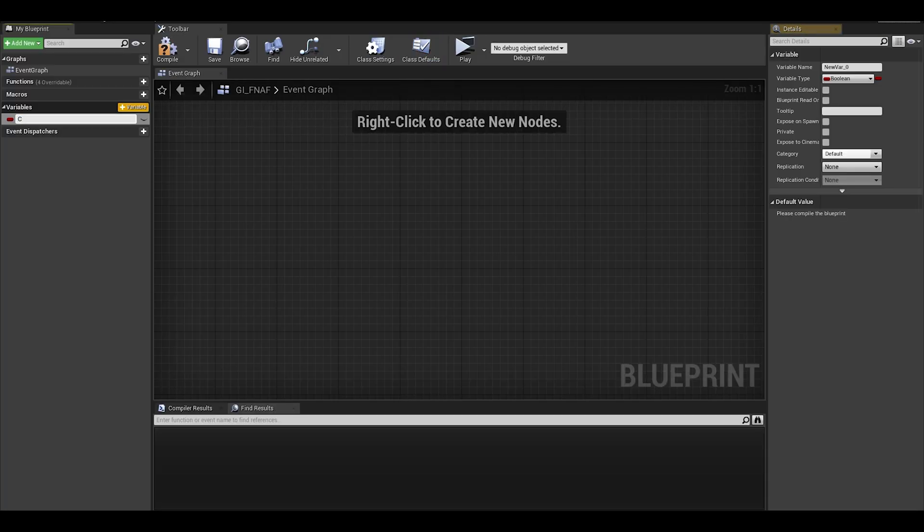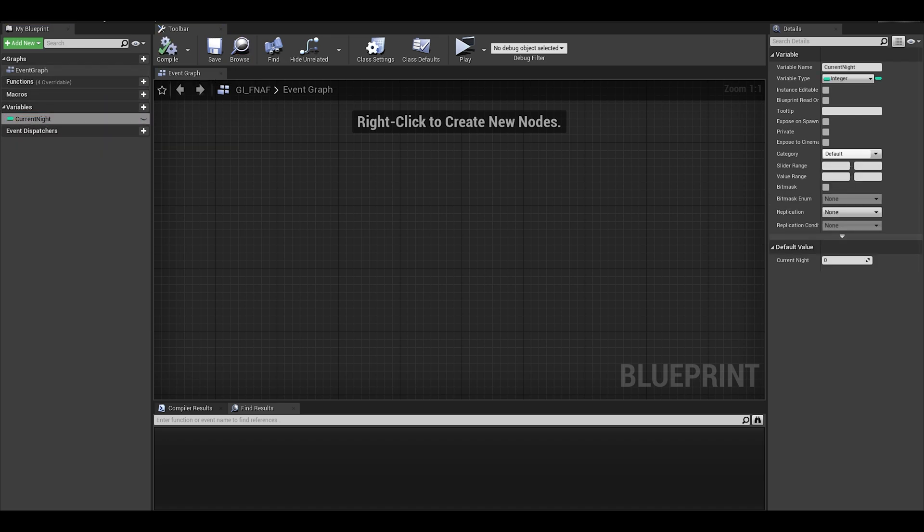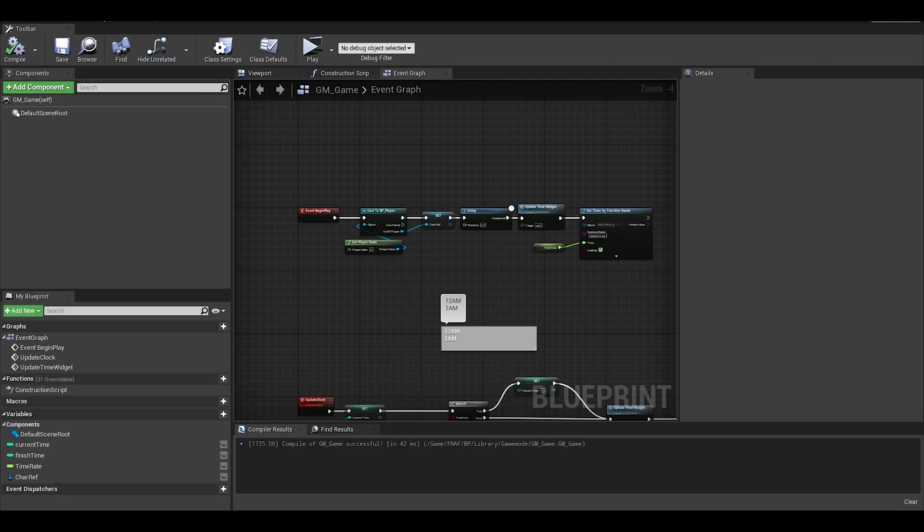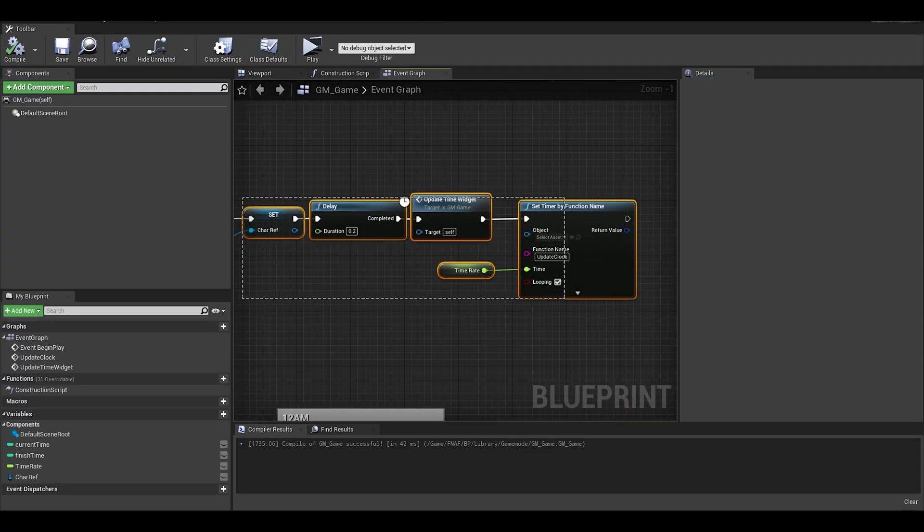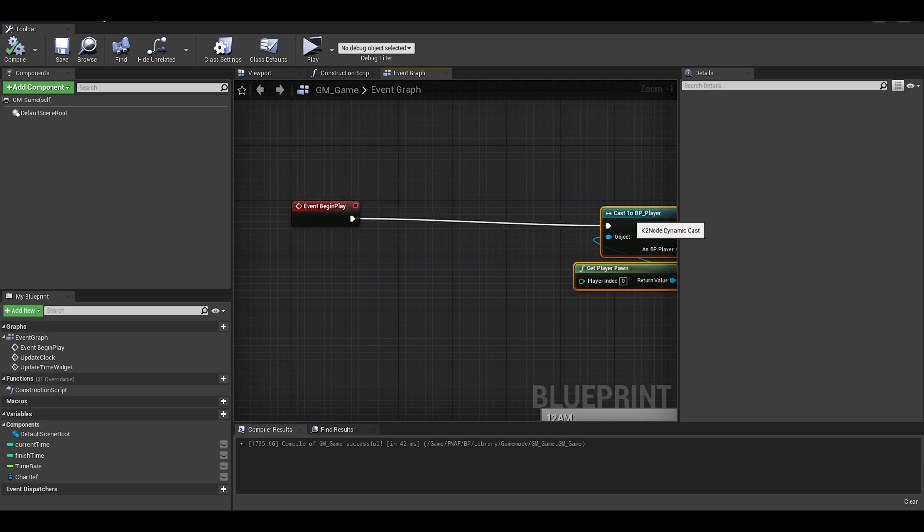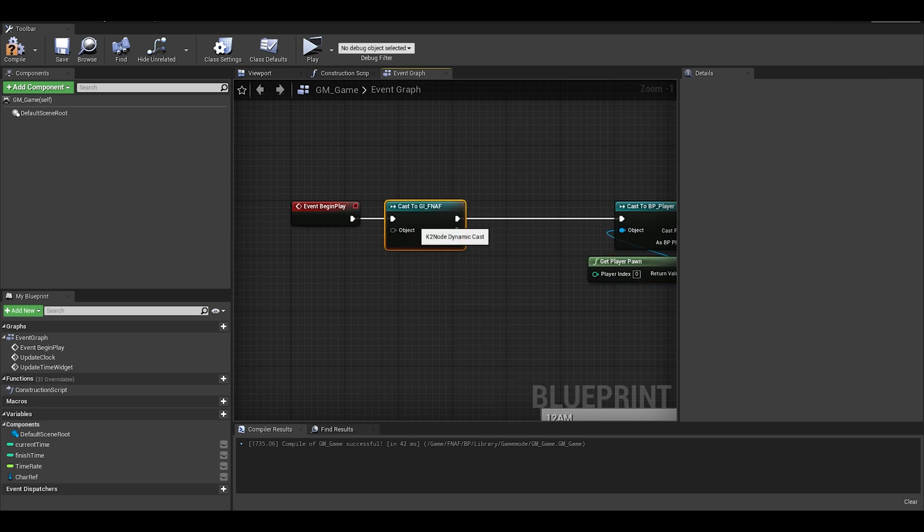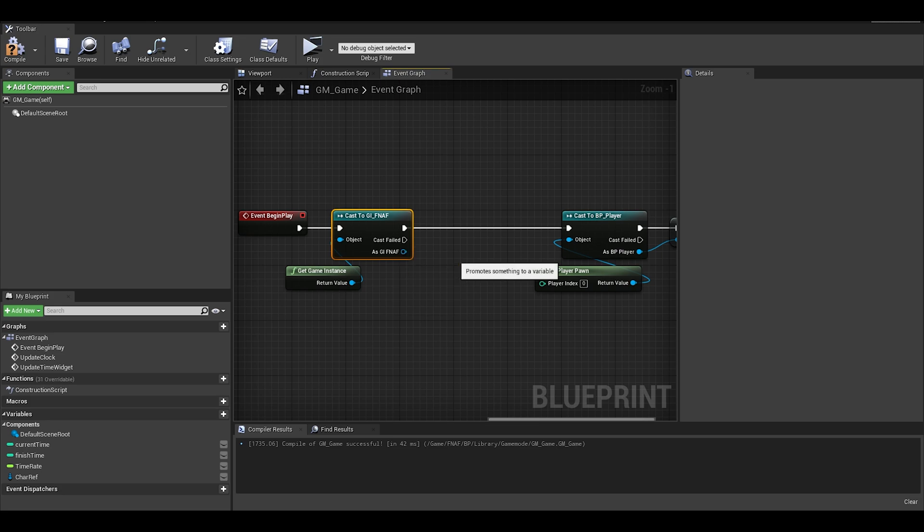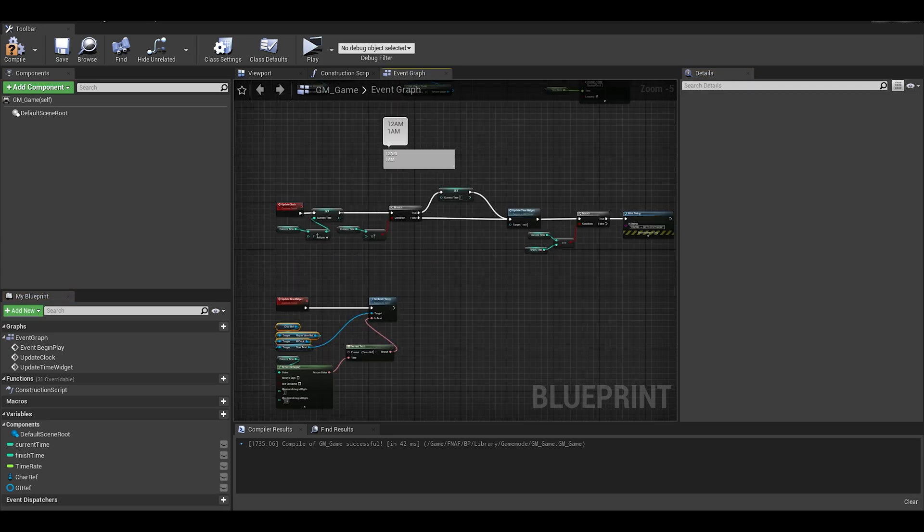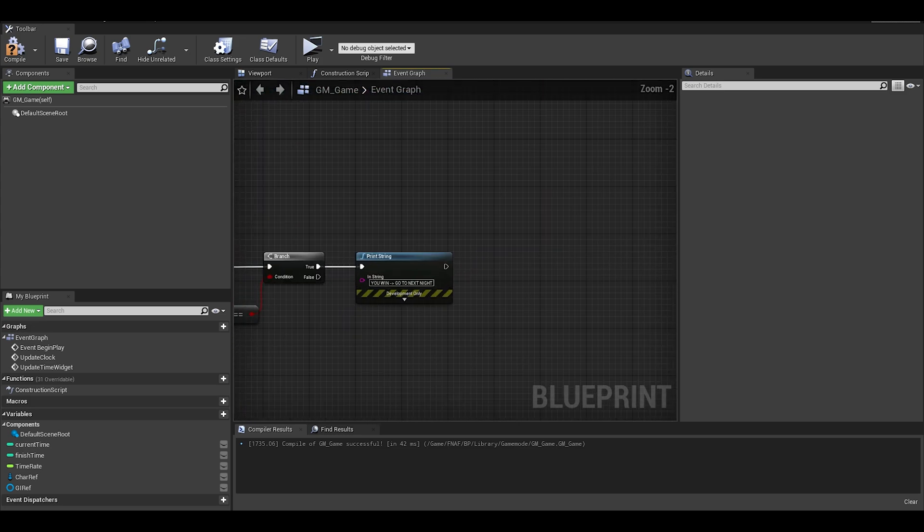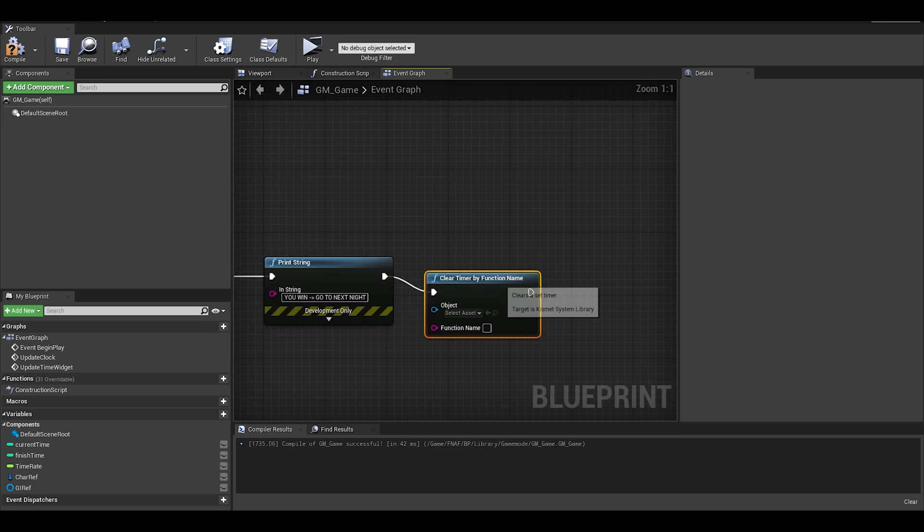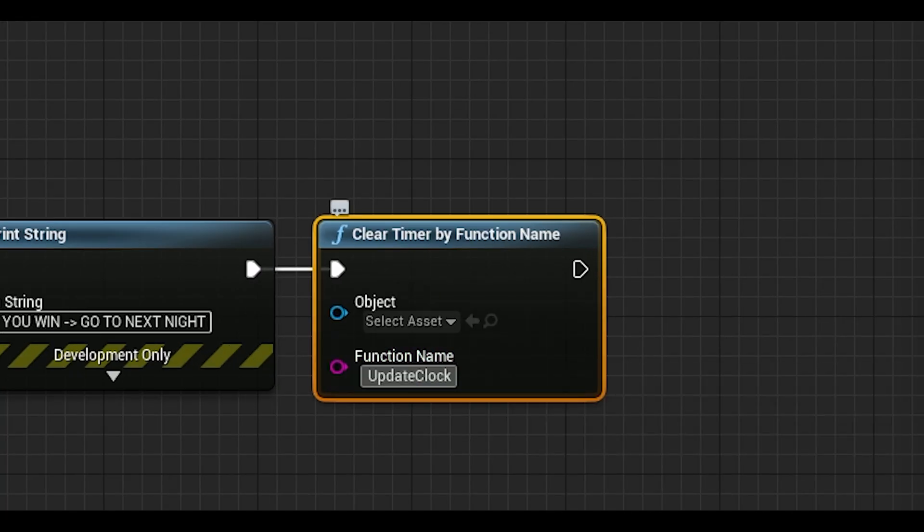Please open the game instance and make a new integer variable called current night. The default value would be 1. Remember to compile and save. We can now go back to our game mode, at the very start of the event begin play. We can just write cast to game instance game, and then our object would be get game instance. We also want this to be a variable. Right click the blue return value so we can promote it to variable. We can now continue with our update clock function, adding in our last bits. After the print string you can do a clear timer by function name, that way it does not continue increasing the clock.